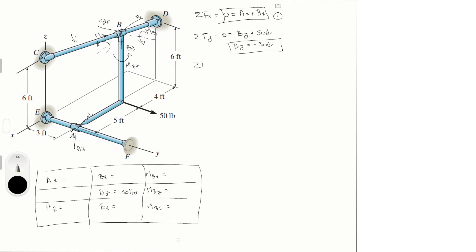Sum of forces in z equals zero: Az + Bz = 0 — equation two. When we find Az we'll find Bz from this equation. Now let's do the moment equations.